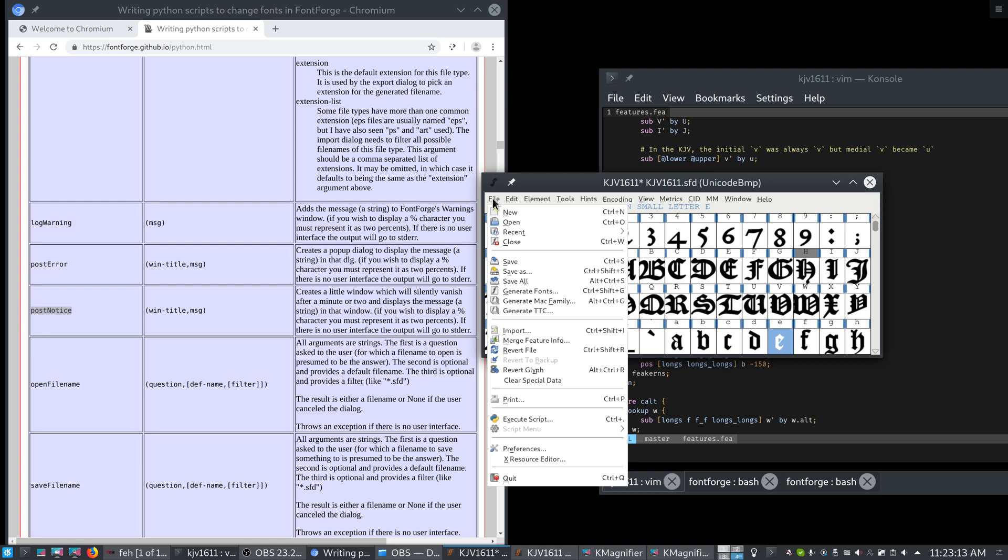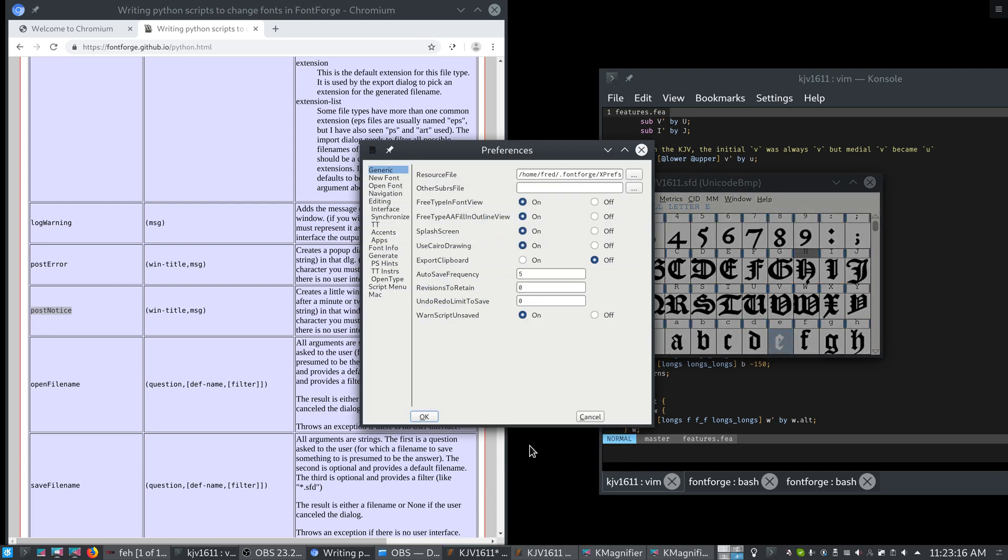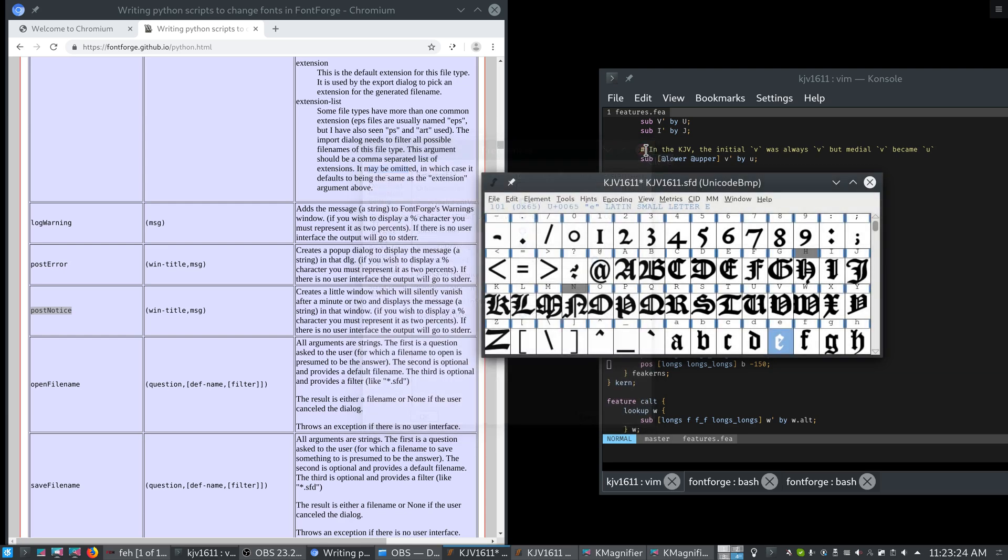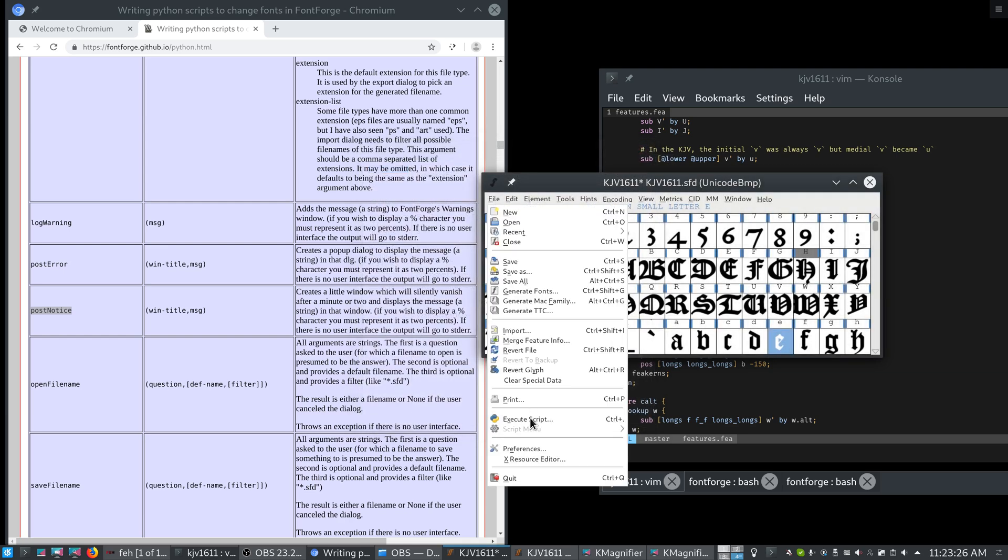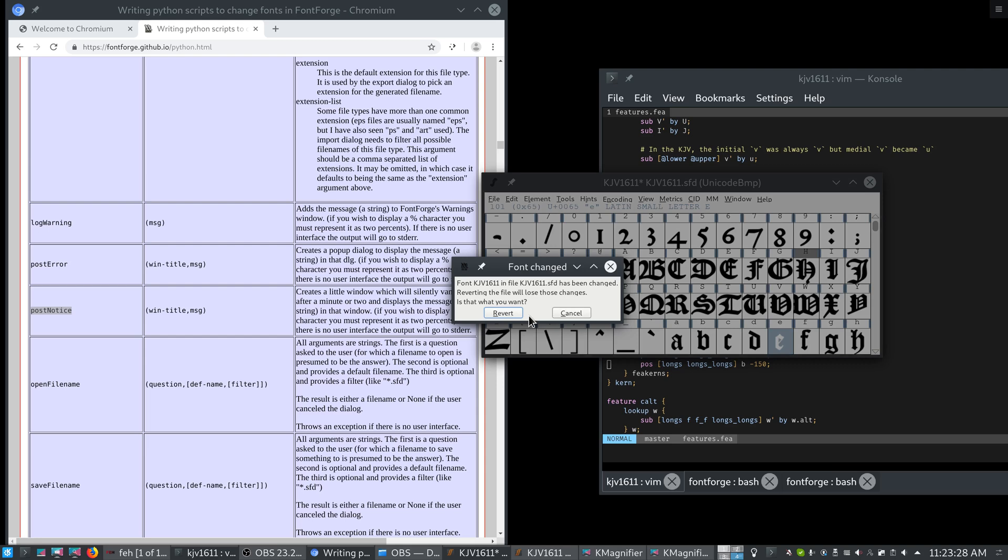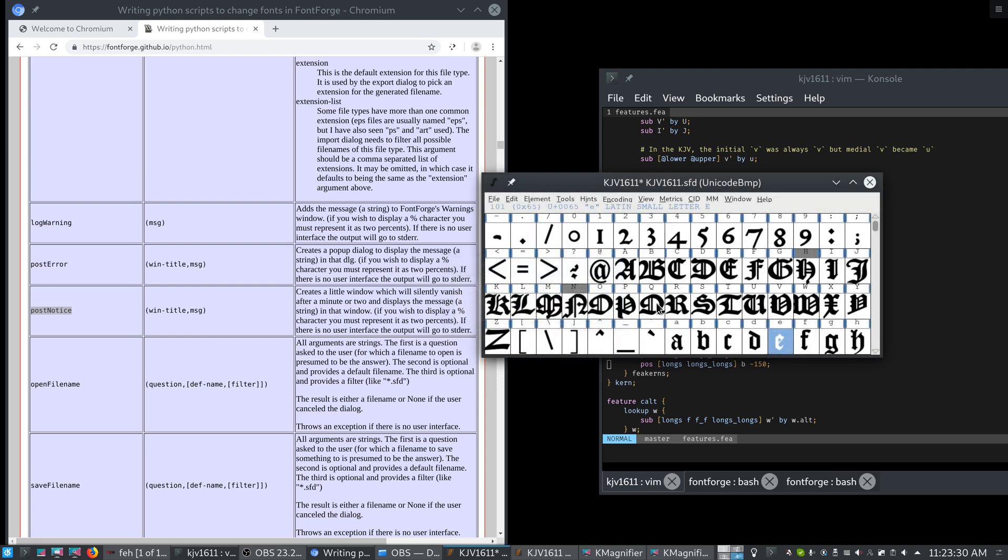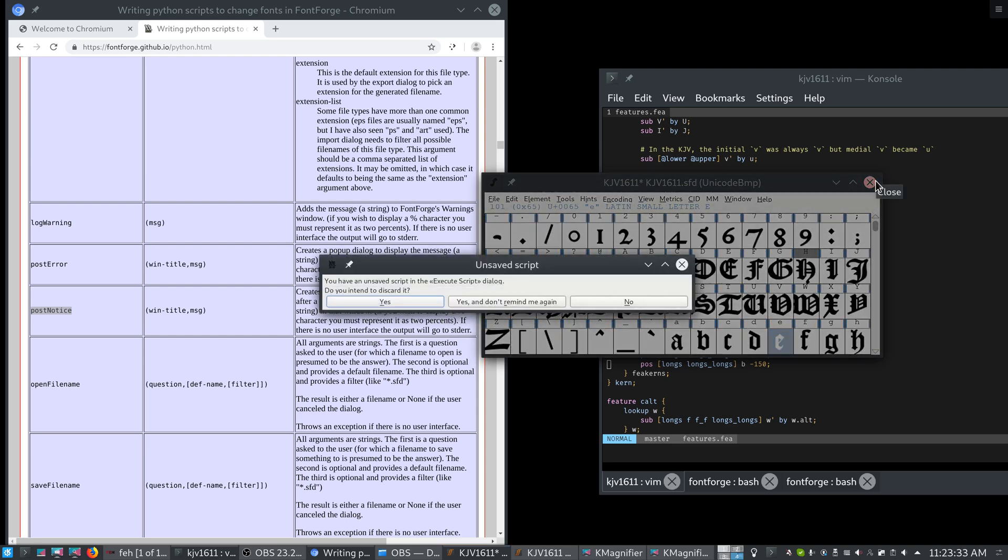Now, by default this is enabled in the preferences that it will warn you. It's called warn script unsaved. If you don't like the behavior, you can just disable it. But now if we try to quit our font, even if we, let's say, revert file, so that there's no more changes in it, and we try to quit, it will say, you have an unsaved script in the execute script dialog. Do you intend to discard it?